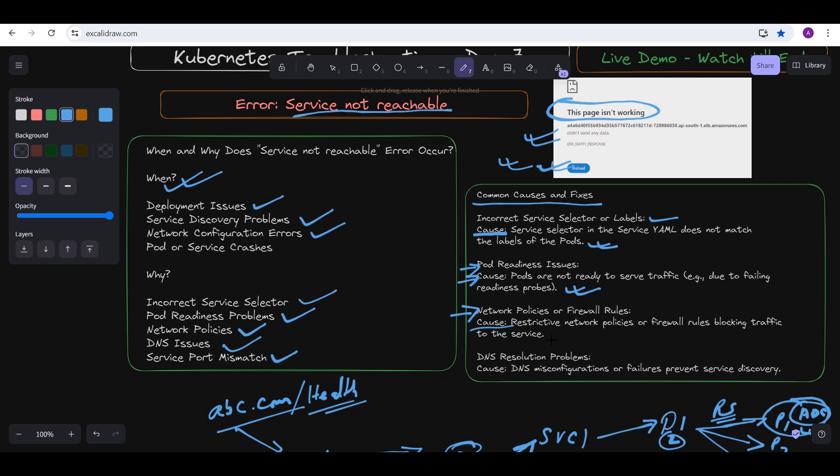For network policies or firewall rules: the cause is restrictive network policies or firewall rules blocking traffic to the services. The fix is to review and adjust the network policies or firewall rules to allow traffic to reach the services. For DNS resolution problems: the cause is DNS misconfiguration or failure preventing service discovery. The fix is to check the DNS settings in Kubernetes and ensure DNS resolution is working properly.